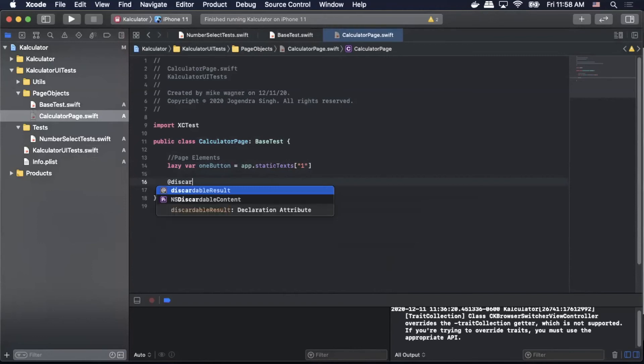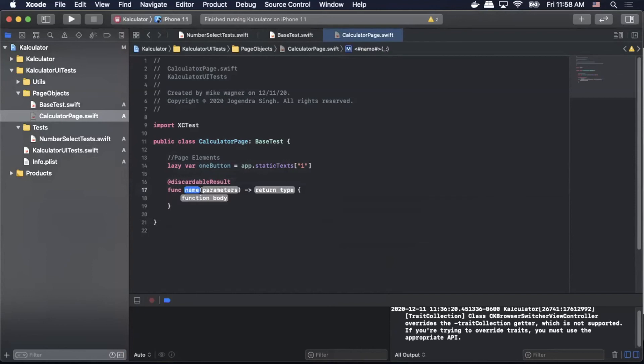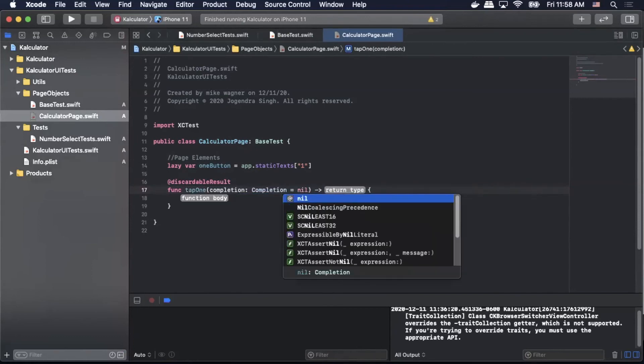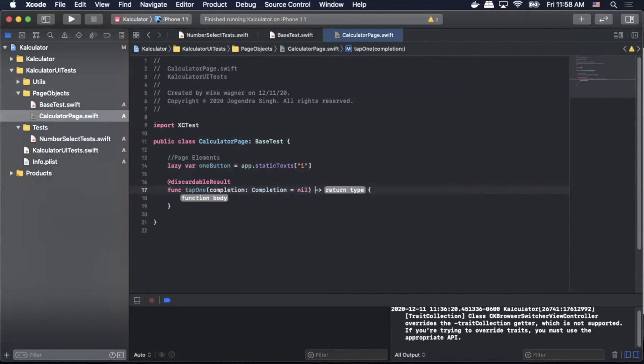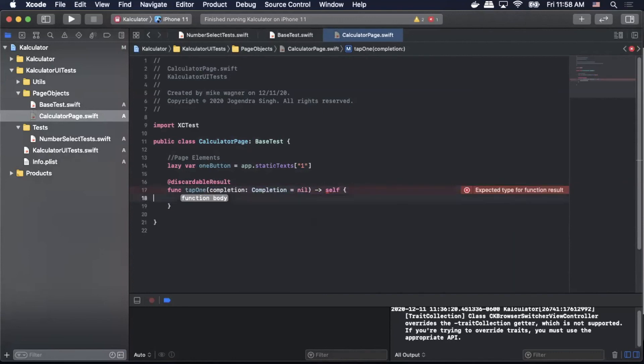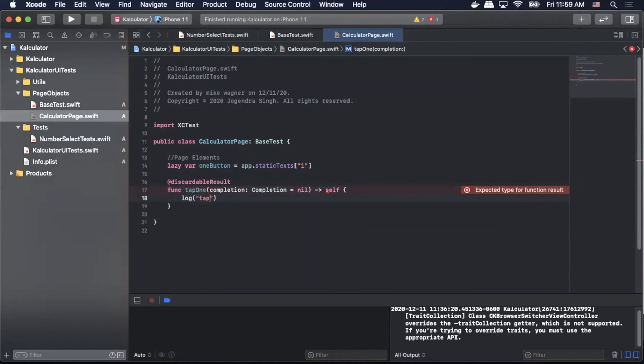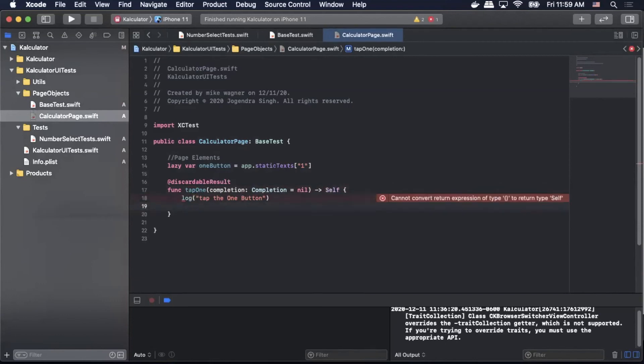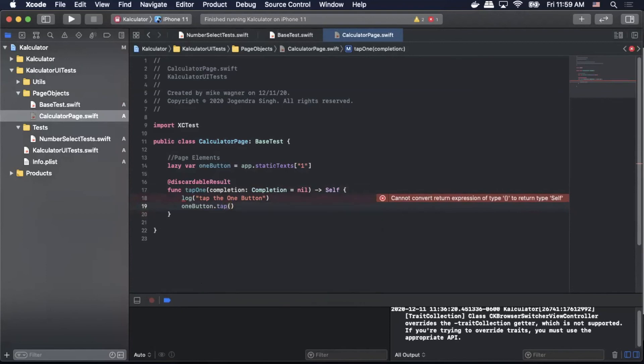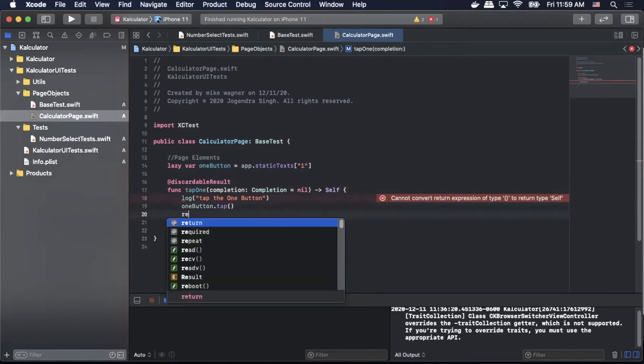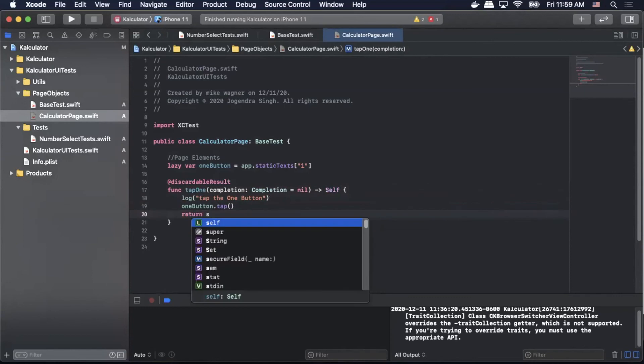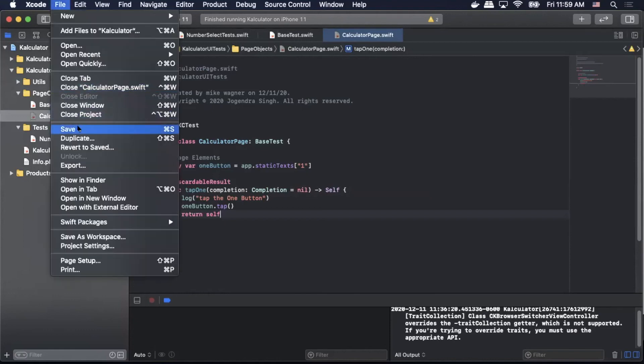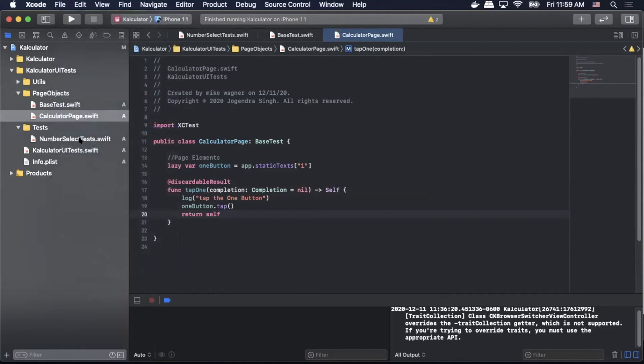To do so we simply do lazy var, enter a name for the element. So I'm going to use oneButton equals app.staticText and then I'm going to pass in that label of one. Now with our page element defined we can set up our test function for it. So I'm going to do @discardableResult function tapOne, then pass in completion equals nil, return type of self. And then inside the body we are going to do a log so we can say what we're doing inside the console. So we'll do log tap the one button. Then we need to simply perform our action on the element so we'll do oneButton.tap which will tap the one button and then return self to return the object.